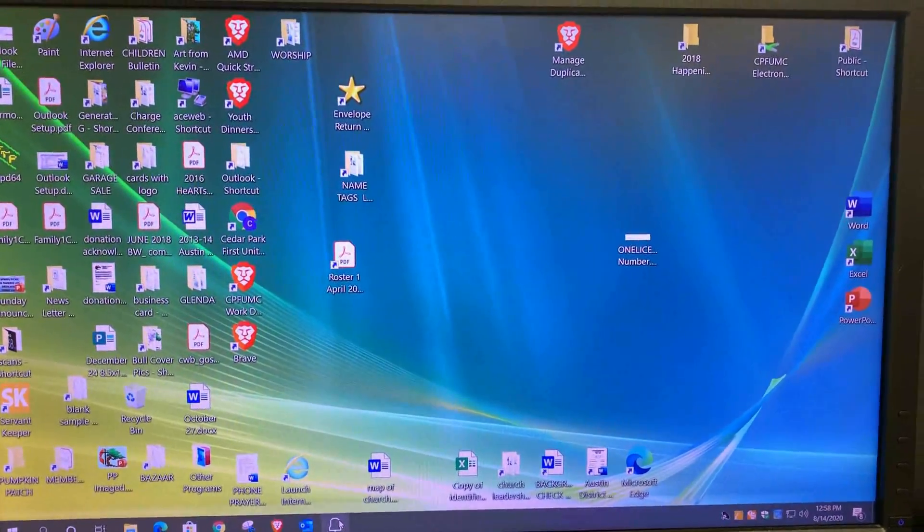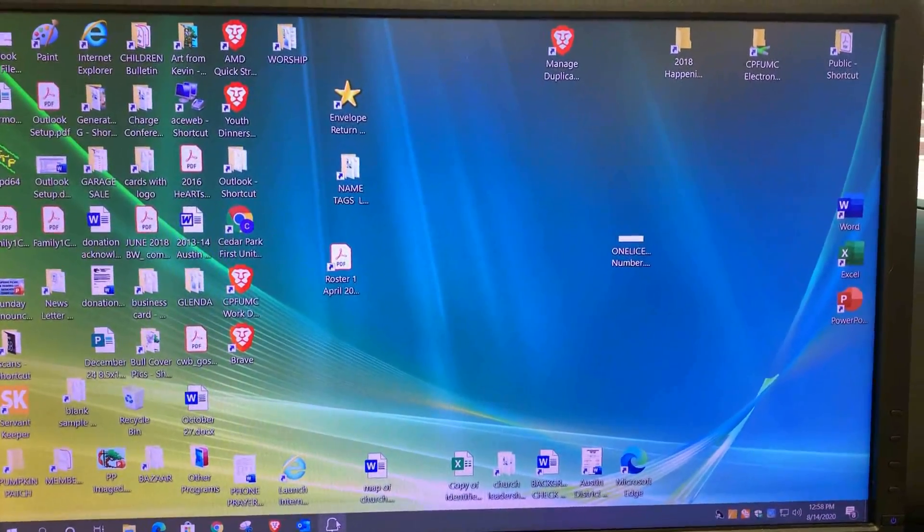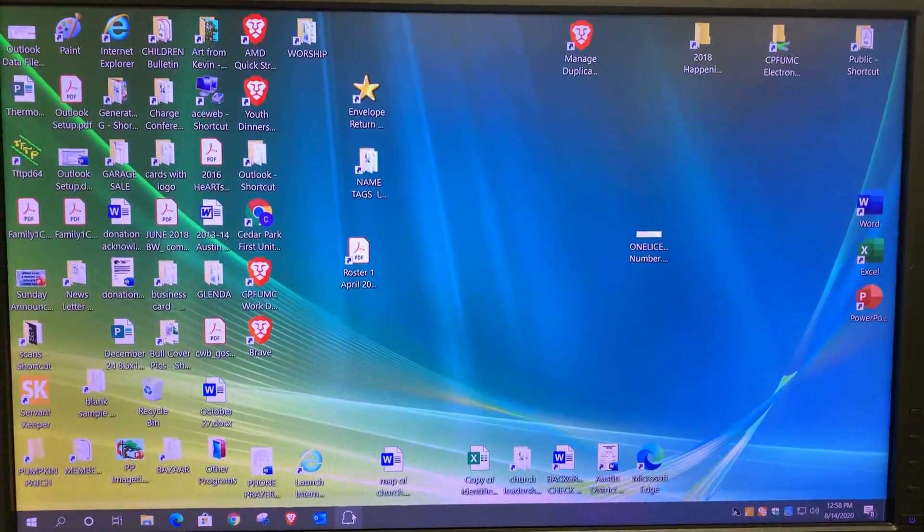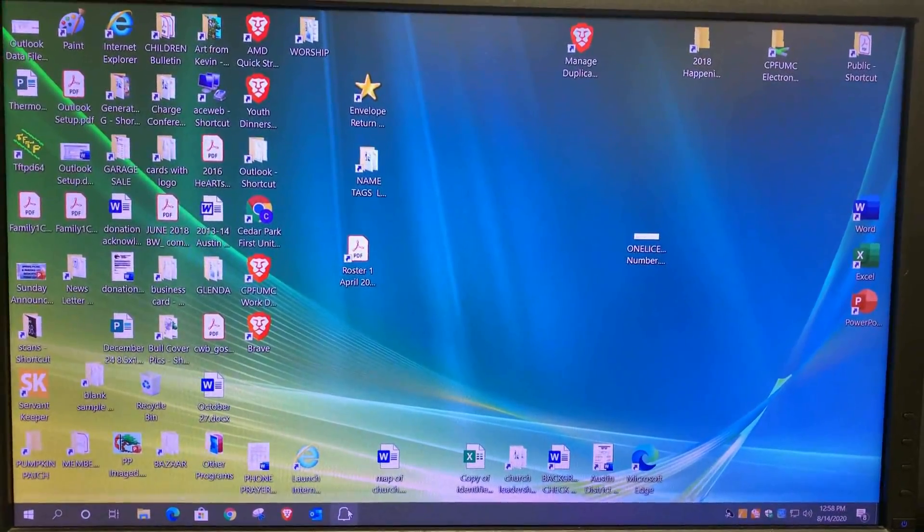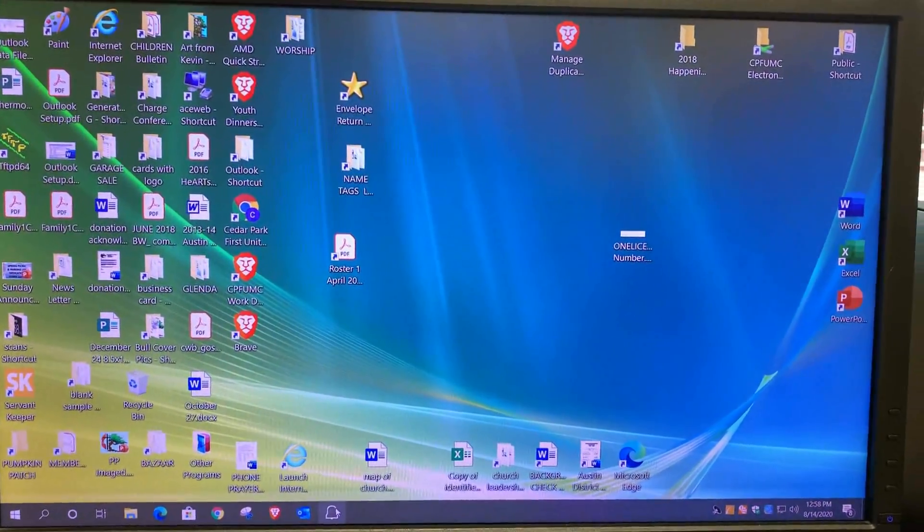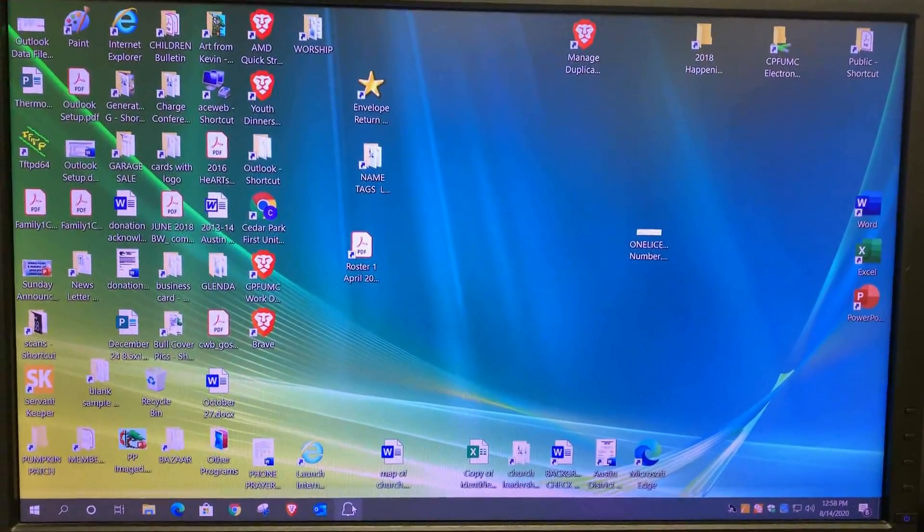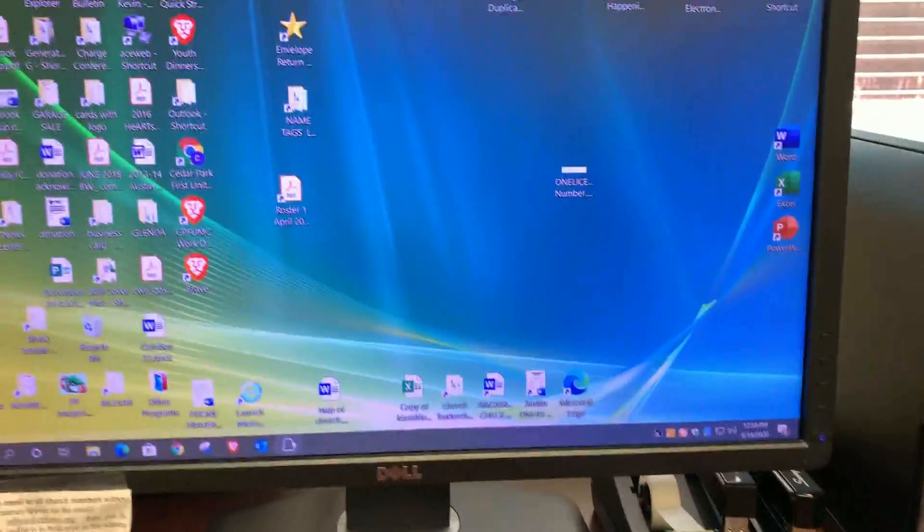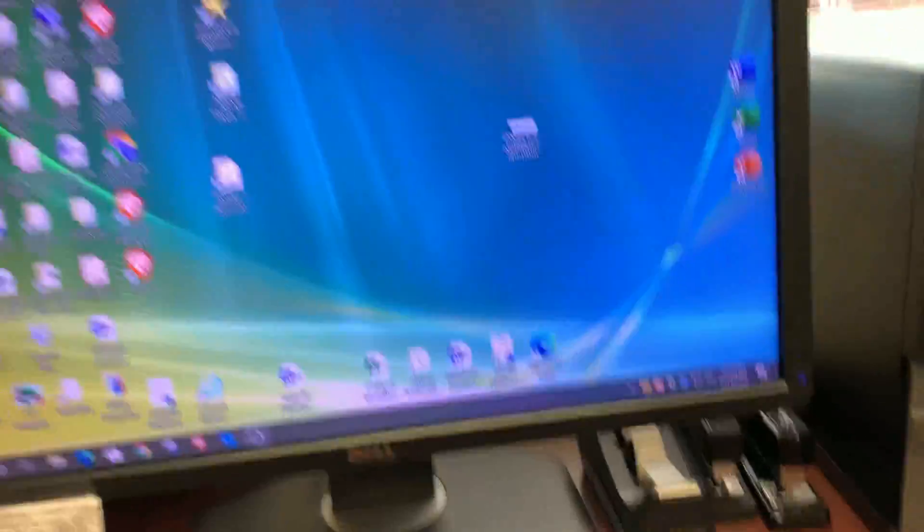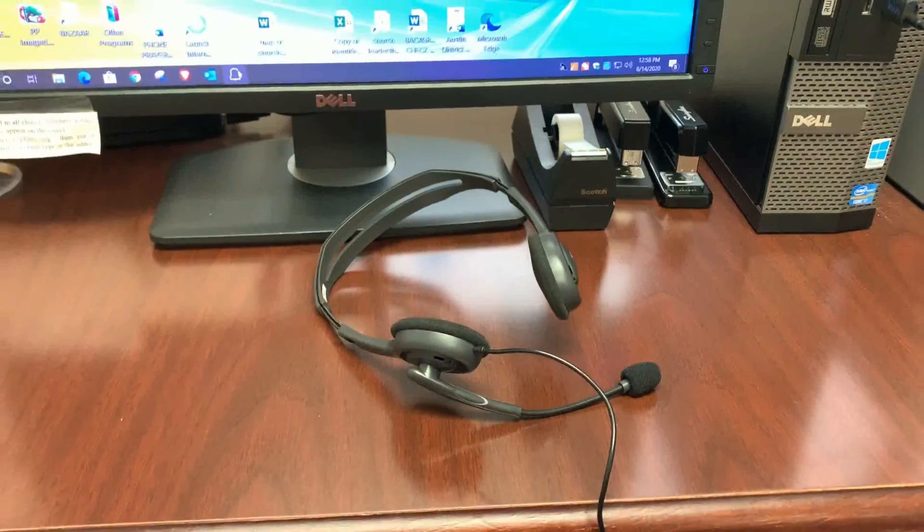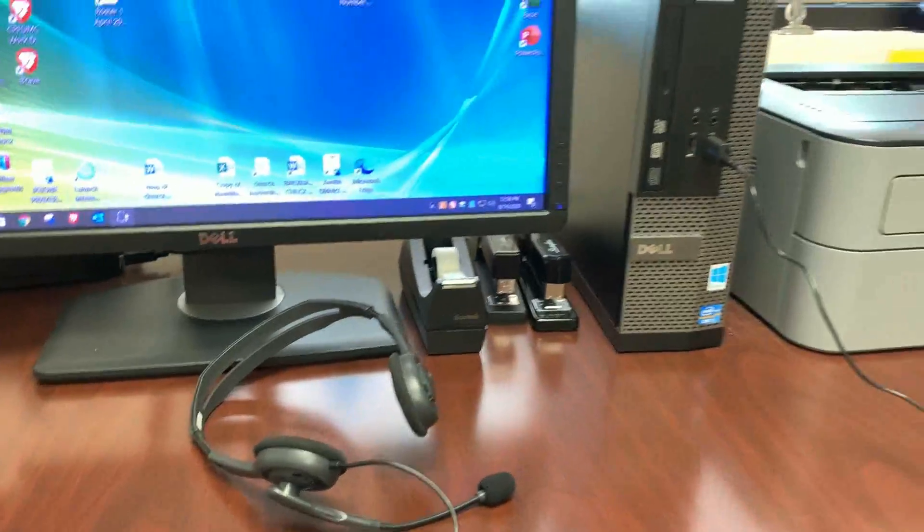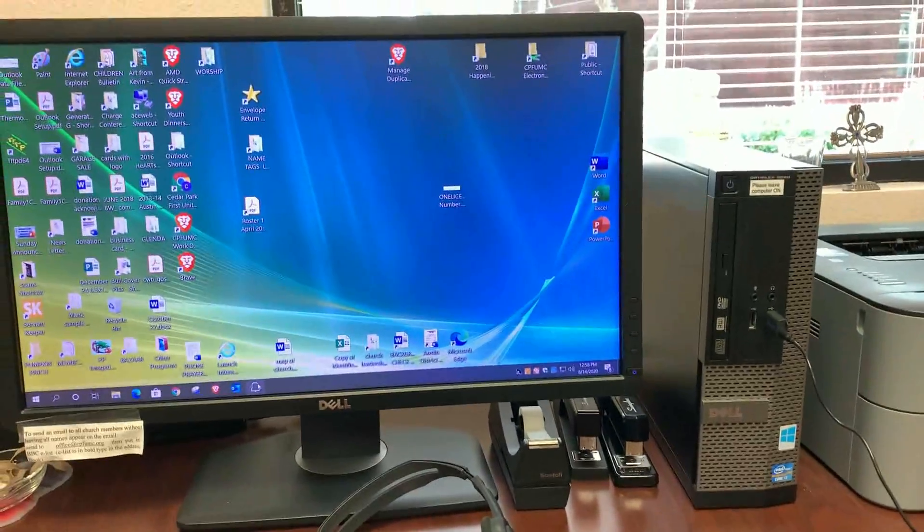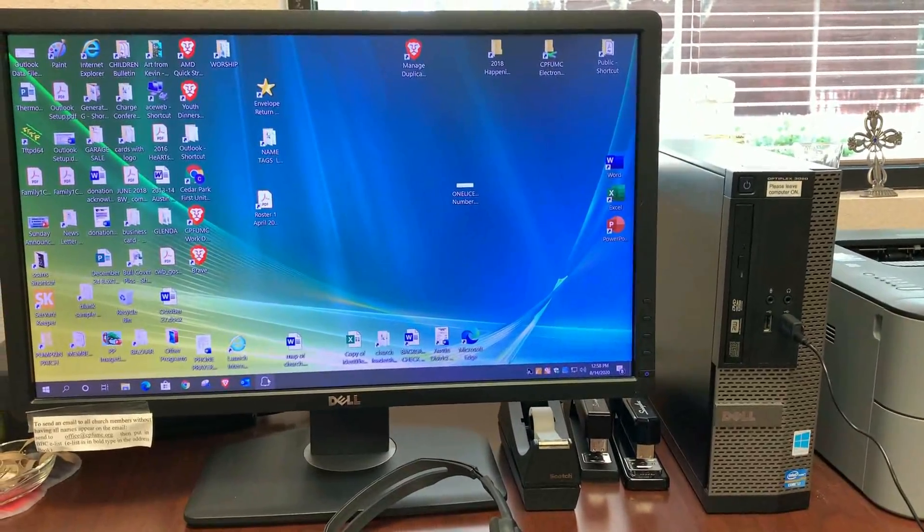So you can use this as an option if you don't have your phone set up to talk to the Ring doorbell. That's the reason why these headphones were purchased and why they're here in the church office for use with the office manager computer.